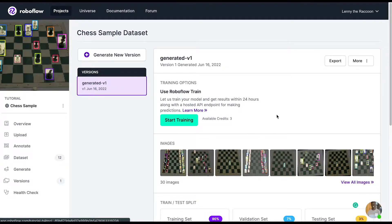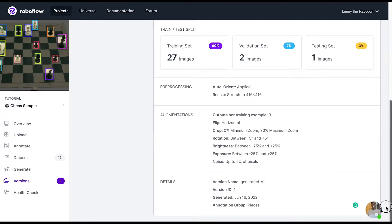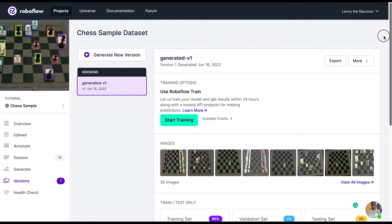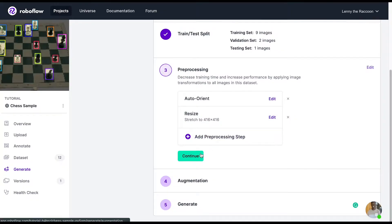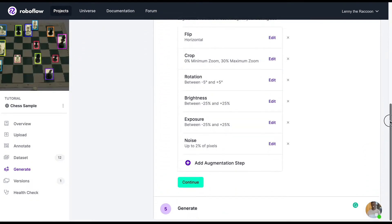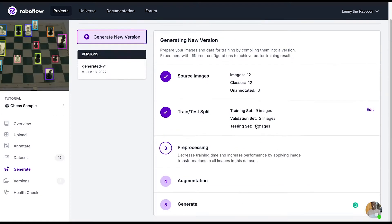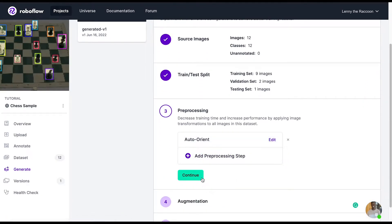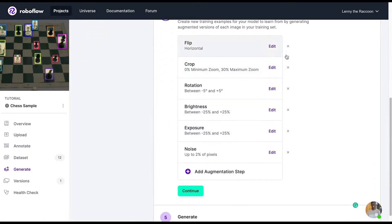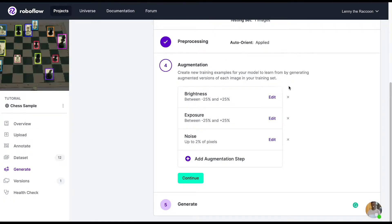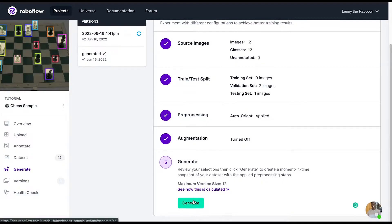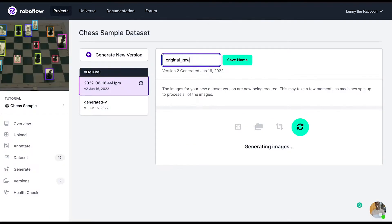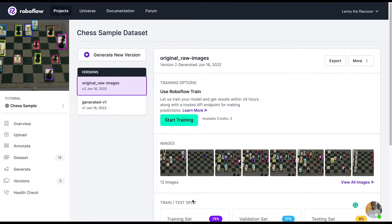Next, we're looking at version generation, and we added the version name. You can always look at the steps that were added when you created the version. One thing I always like to do is look back at the current steps and make sure I create a raw image version, just in case I'd like to export the images without any augmentations. To do this, all you do is apply auto-orient and remove all other preprocessing and augmentation steps.